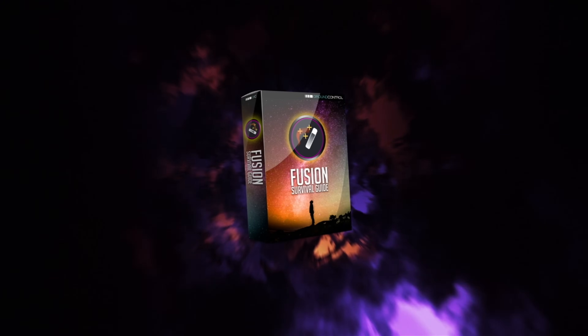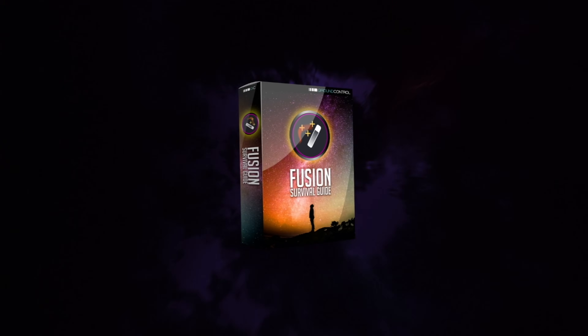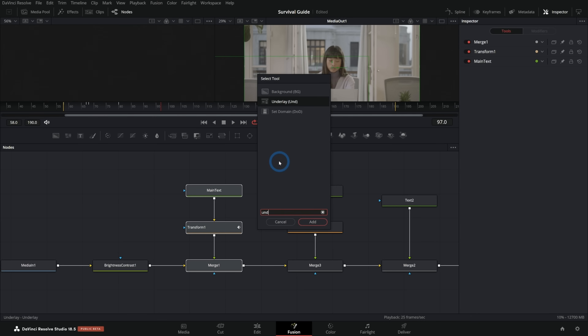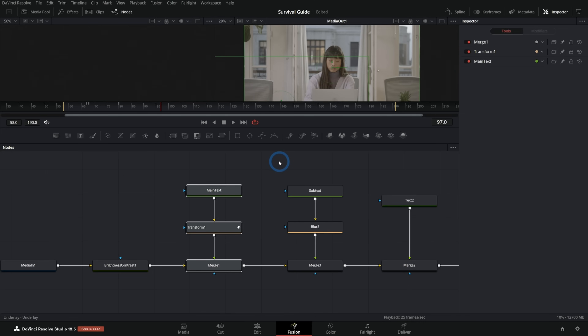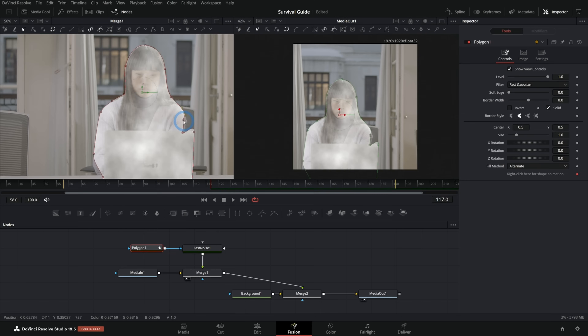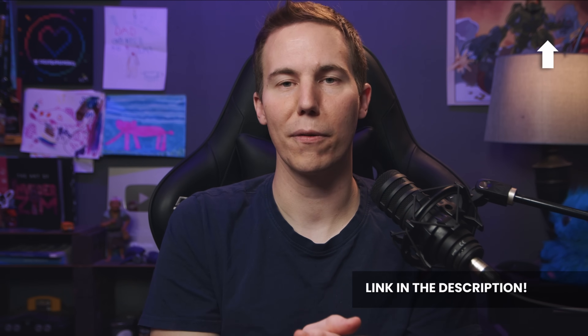By the way, if you're just getting into Fusion, I highly recommend checking out the Fusion Survival Guide. That is a free video course where we go over the essential tips that are just so important for working in Fusion. You're going to have such a better time if you just follow these tips. You can sign up for free — there's a link in the description.